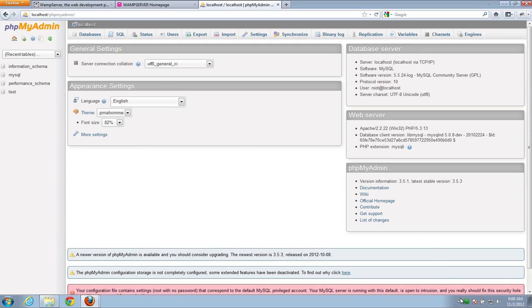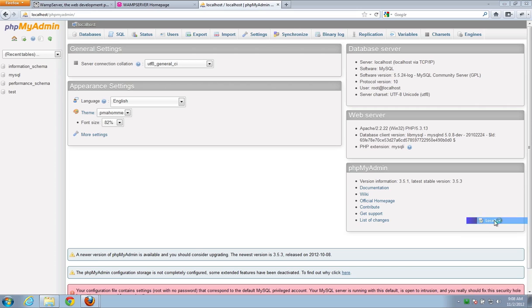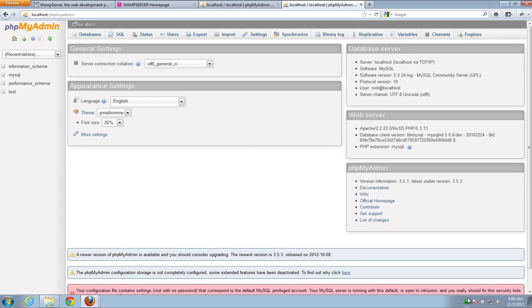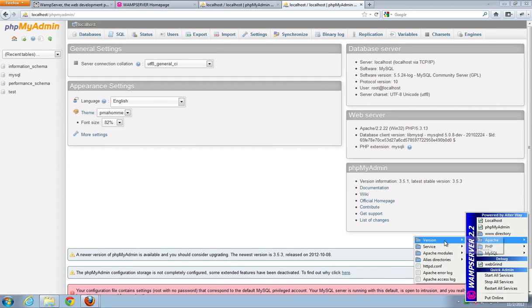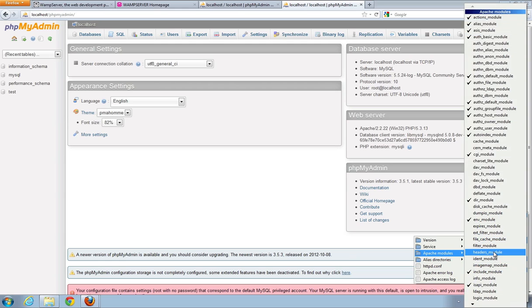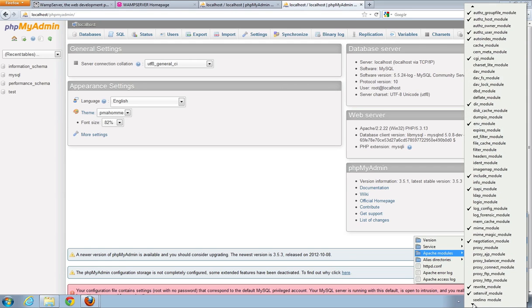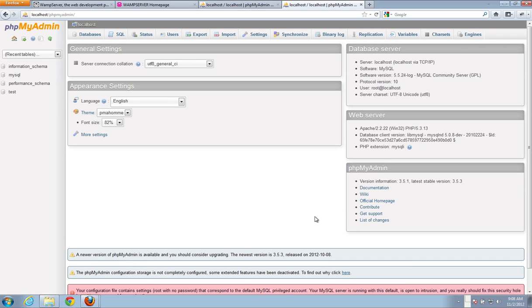Everything is working. So, again, you should be able to go to localhost. You should see that. You should click phpMyAdmin. Your WAMP icon should be green. And your Apache modules rewrite underscore module should be checked right there. So, that's just the setup.